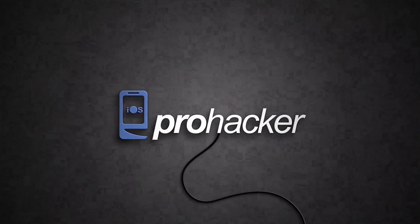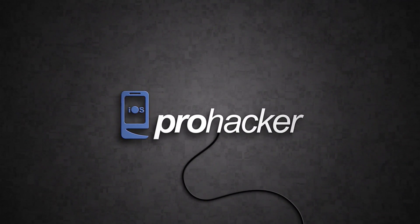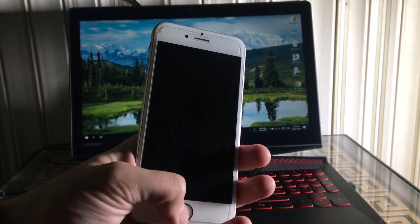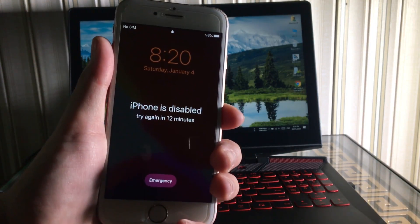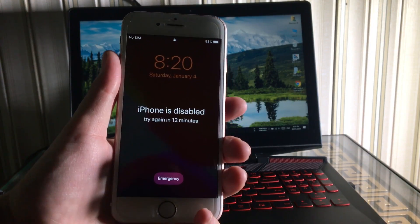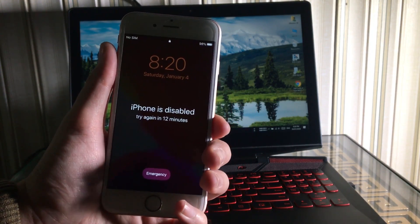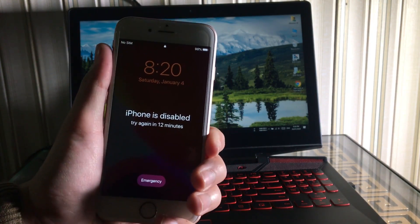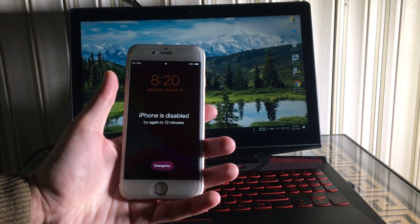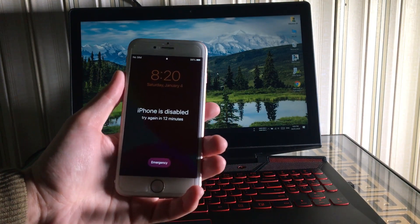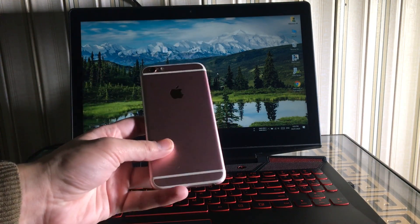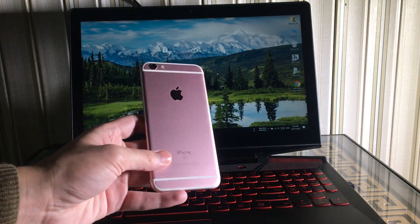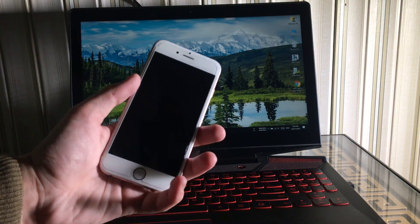Hello people, how are you? Welcome to iOS Pro Hacker. In this quick video I'm going to show you how you can fix your iPhone if it's stuck on the iPhone is disabled screen without using iTunes. Yes guys, this method is totally free and it works on all iPhones, iPads, and iPods.